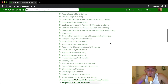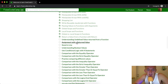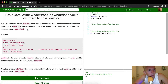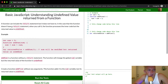Hello friends! Today we are going to be understanding undefined value returned from a function. A function can include the return statement but it does not have to. In the case that a function doesn't have a return statement, when you call it the function processes the inner code but the returned value is undefined.